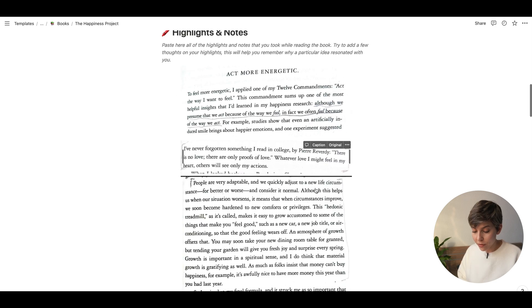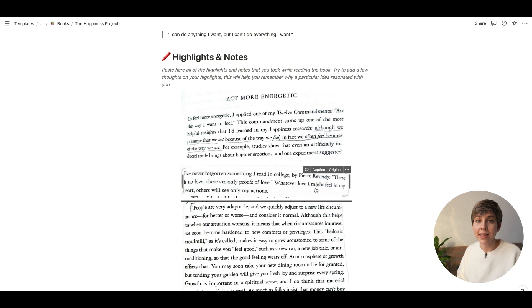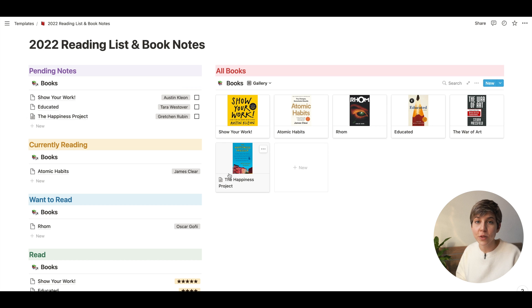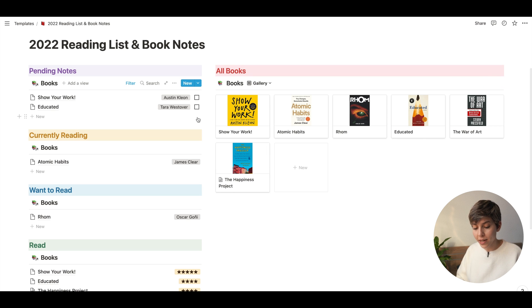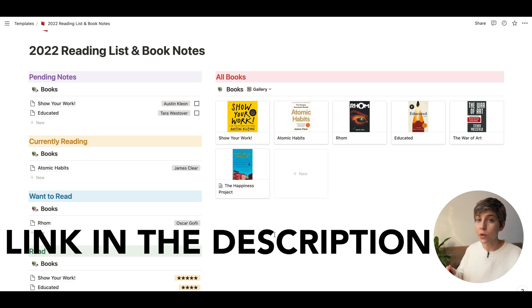I actually have a video comparing different Kindle models — I'll leave it around here in case you want to check it out. Once the notes for a book are completed, you just check it and it's gone from the Pending Notes section. If you're interested in using a template like this one, I'll leave the link in the description down below so you can duplicate it into your workspace and start using it right away.